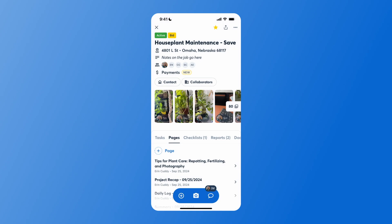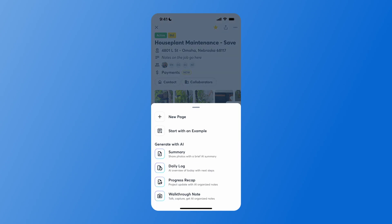You can also go to the pages tab within your project, select plus page, and then select walkthrough note.